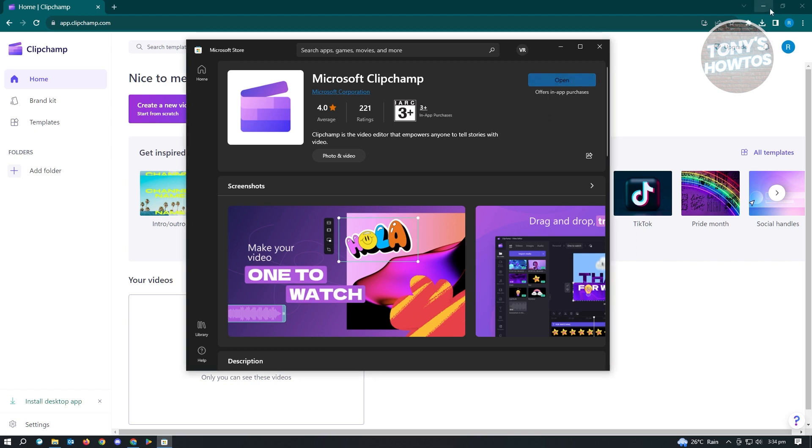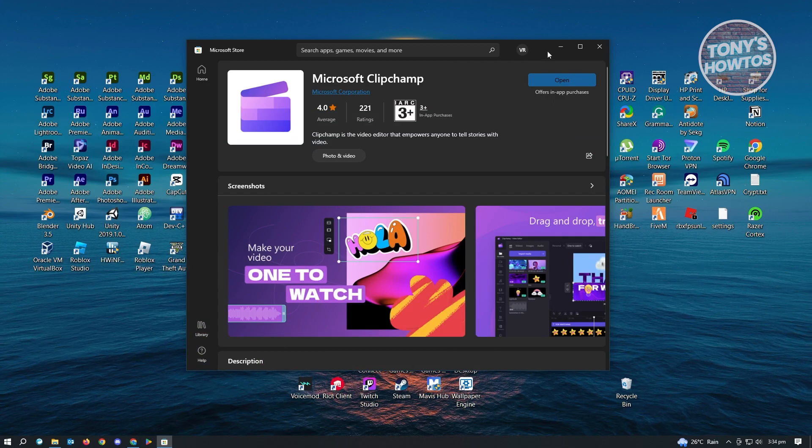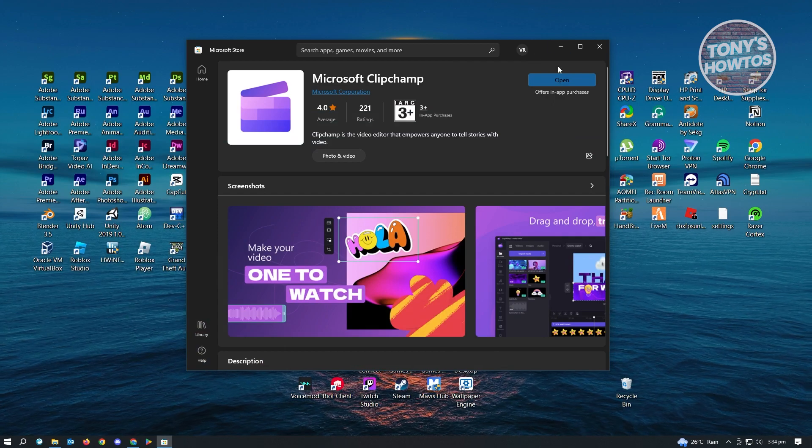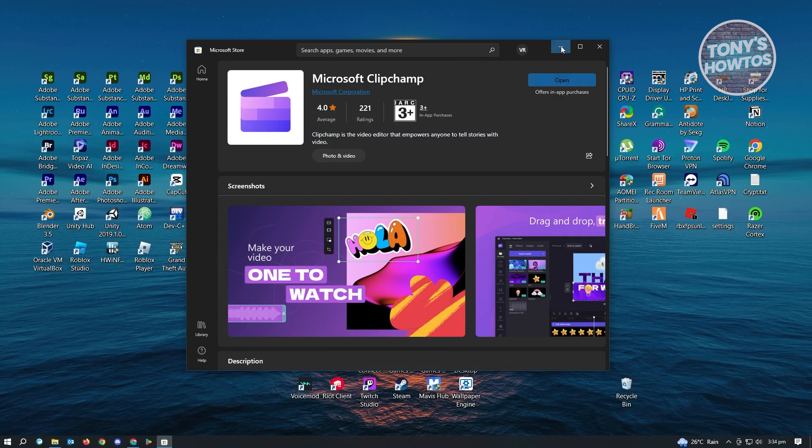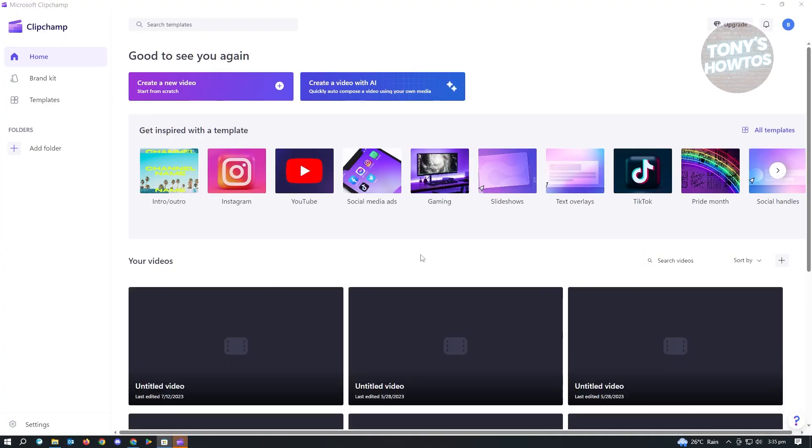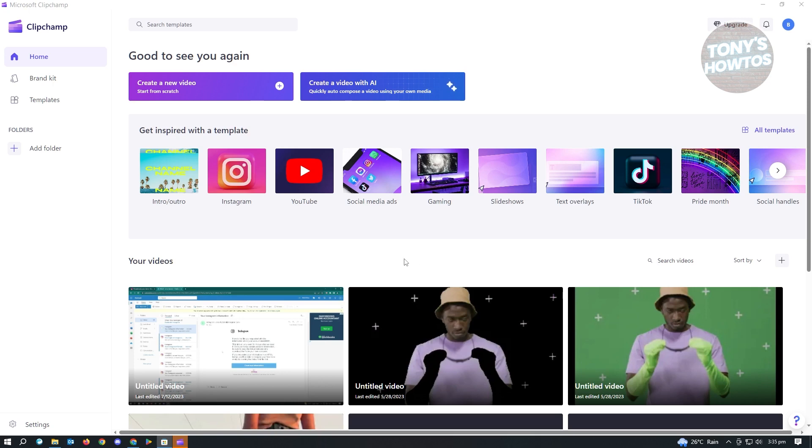It's going to open up Clipchamp on our PC. Let's wait for this. Once we've opened Clipchamp, it's going to log you in again. From here, you can start using Clipchamp like you'd normally do in a video editing software.